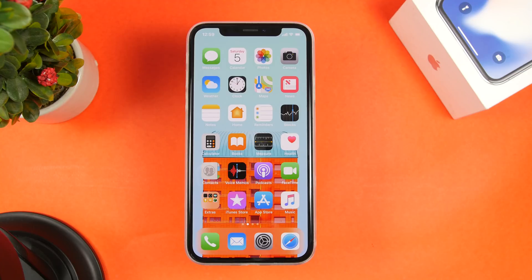That is it for this video, guys. These are five must-have iOS 12 shortcuts for January 2019. I hope you enjoyed the video — go ahead and subscribe for more, and I will see you guys on the next one.